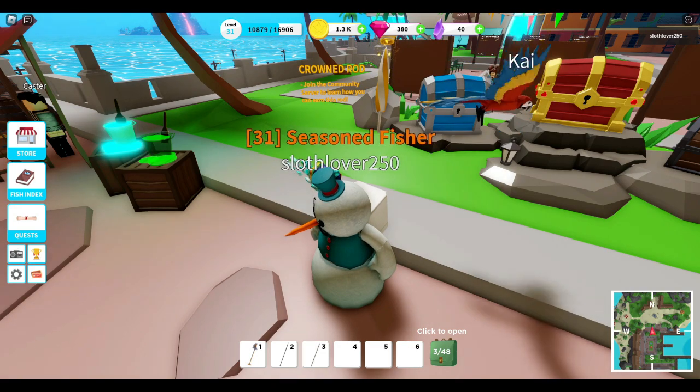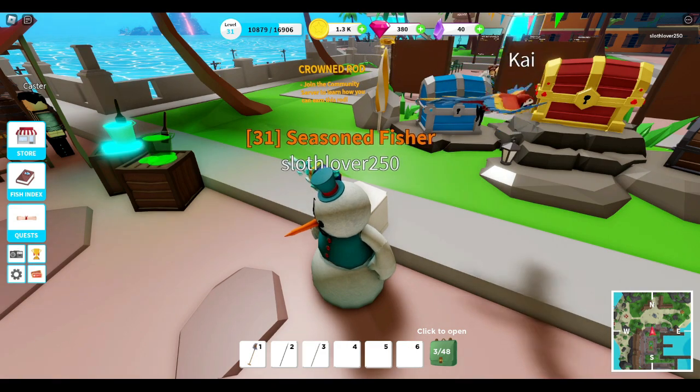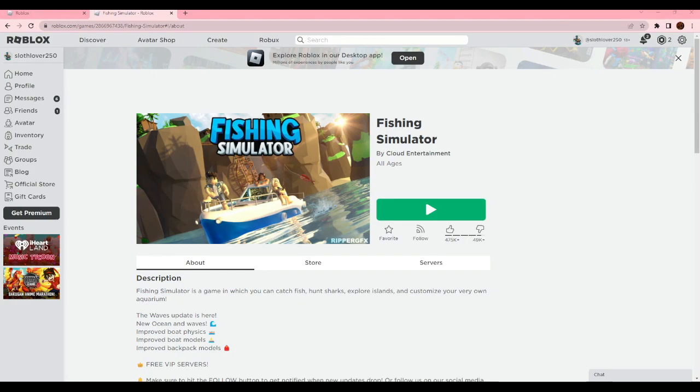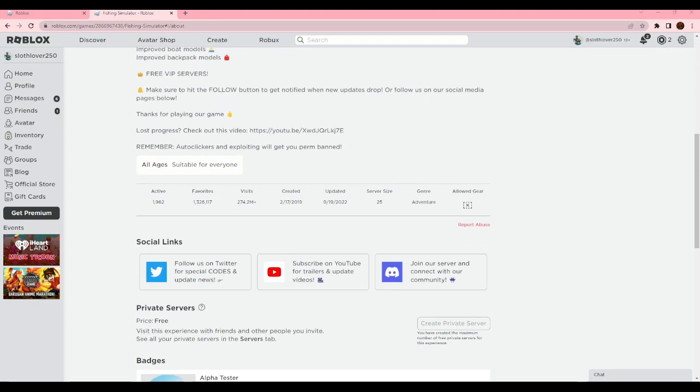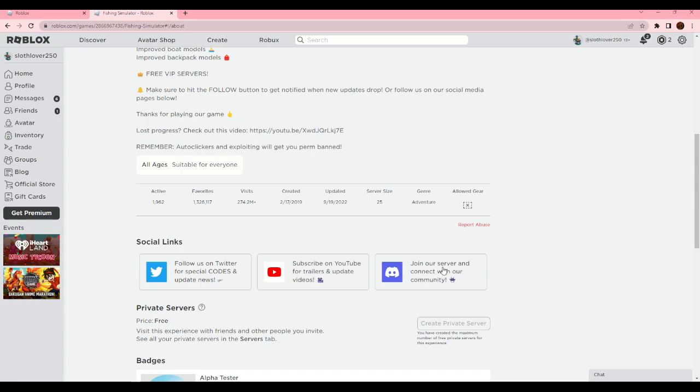Okay, so you're going to want to come to their Fishing Simulator or the game, and then you want to scroll down and look for social links. You would click on the join our Discord server, then when you join...